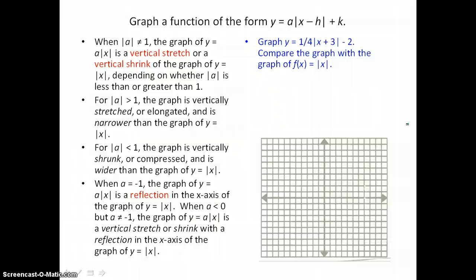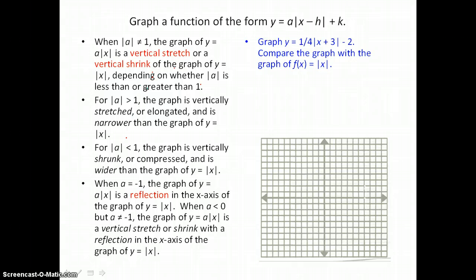For the next example, we're going to graph another absolute value equation: y equals one-fourth times the absolute value of x plus 3 minus 2. And we're going to compare the graph with the graph of the parent function f of x equals the absolute value of x. Again, we're going to make a table of values.